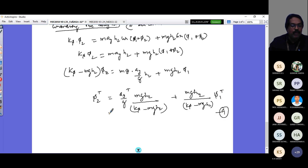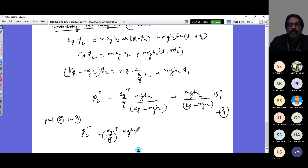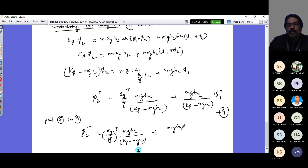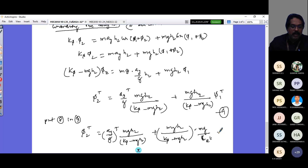Substituting Equation 8 (phi1_threshold = mg/(cr·t)) into Equation 9, I get Equation 10: phi2_threshold = [mg·h2/(k_phi − mg·h2)]·[ay_threshold/g + mg/(cr·t)].